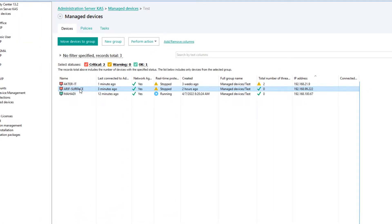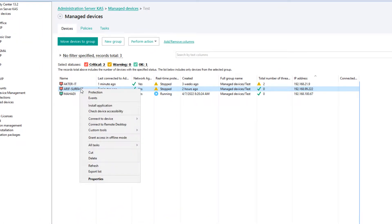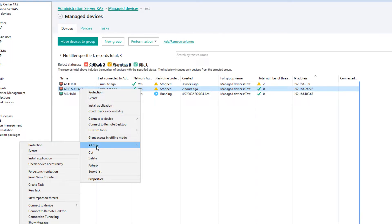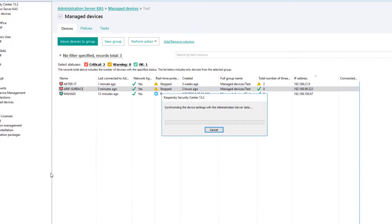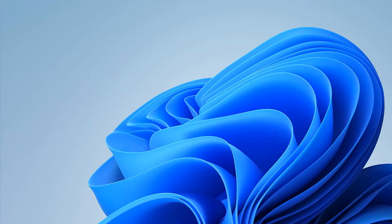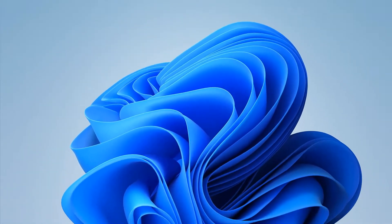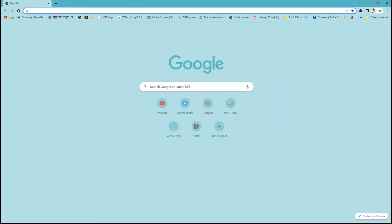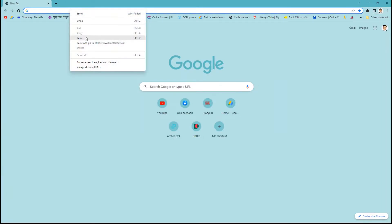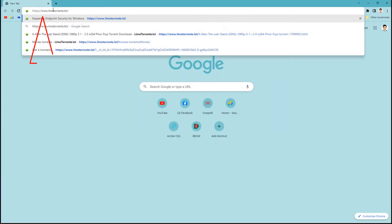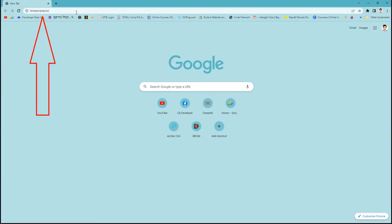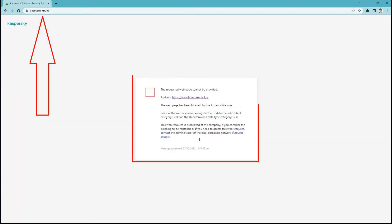Sometimes it takes time to apply policies so I will force the device to synchronize here. Now we will check whether the torrent site is blocked or not. See that this torrent site can no longer be browsed.